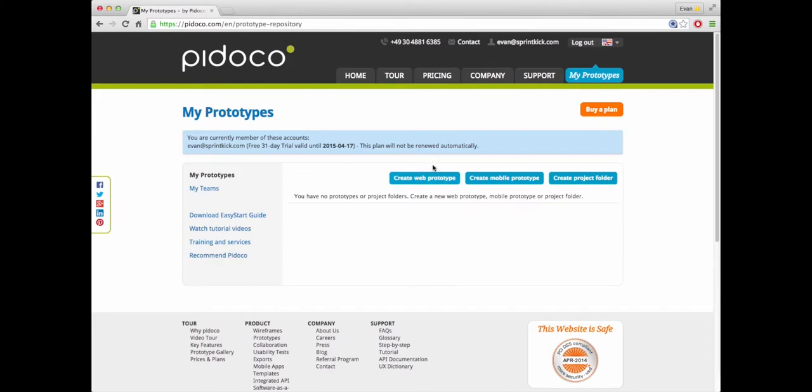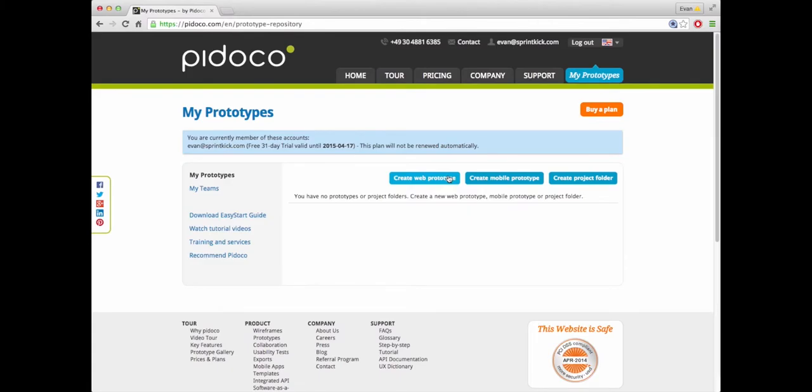The difference between creating a web and a mobile is that it's automatically going to start you off with what they call stencils. In Balsamiq they're just called elements, in this they call them stencils and a stencil is just any type of element that you would use to show a button, show a page, show a box, show text, those are all stencils.